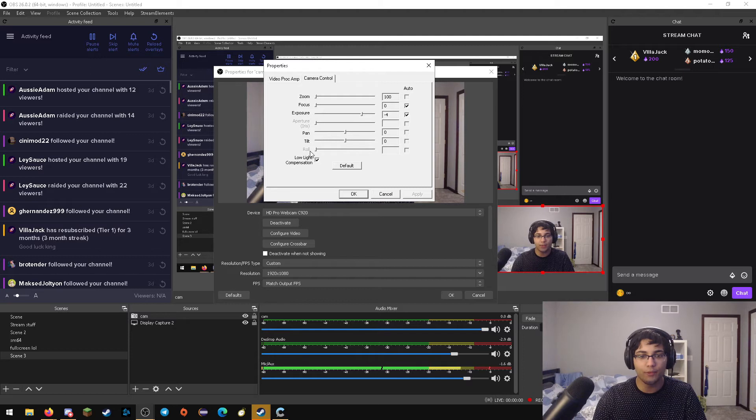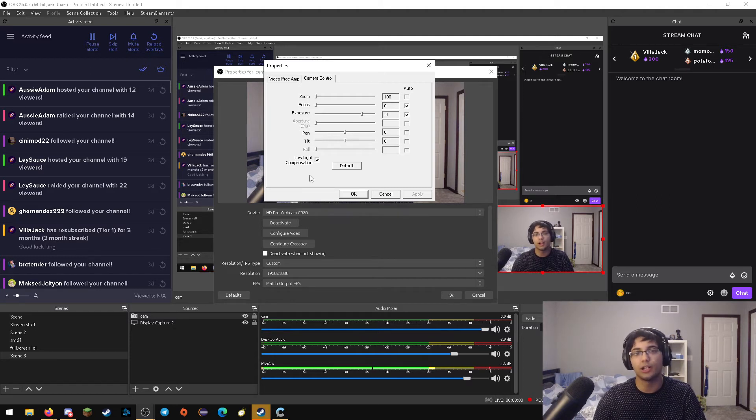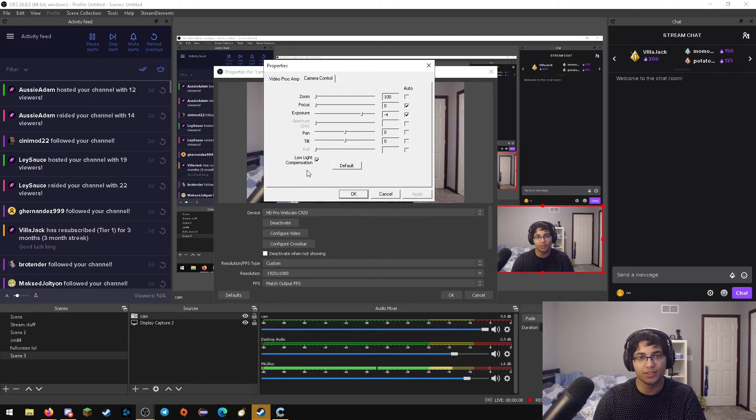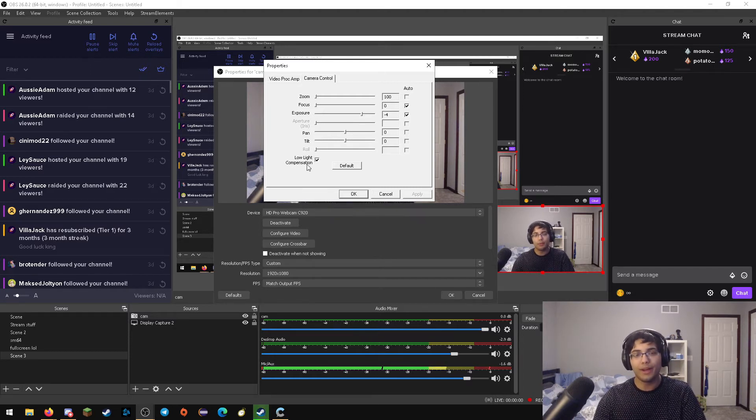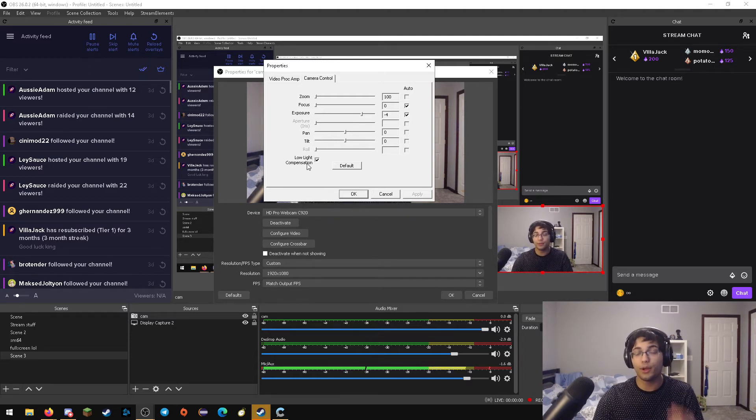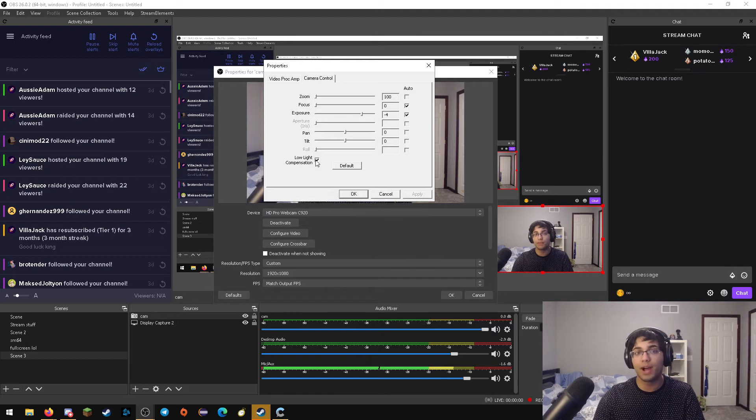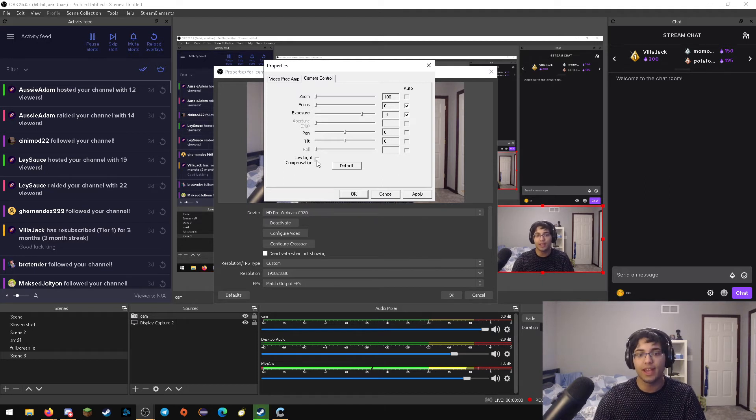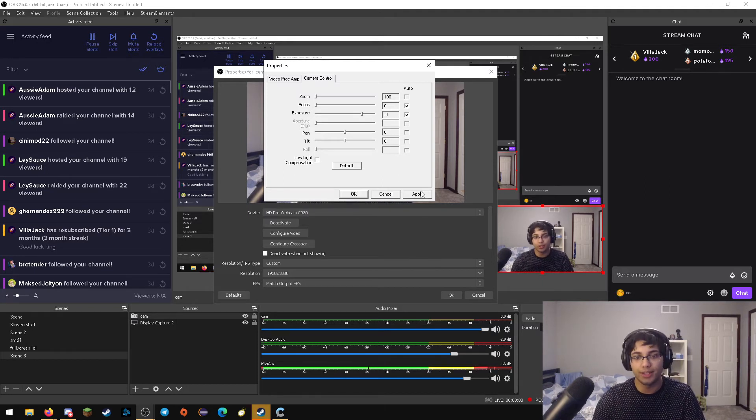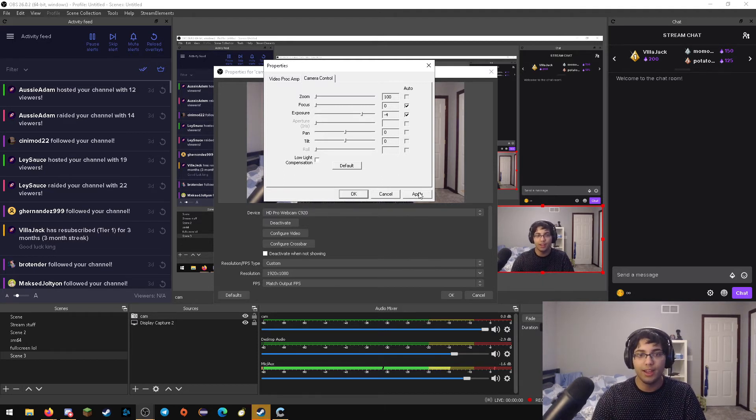You're going to want to click that. And at the very bottom here, there's this checkbox called low light compensation. Now, by default, this checkbox is checked. And what you're going to want to do is uncheck it.